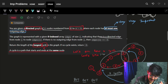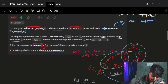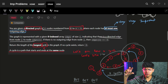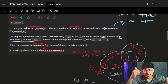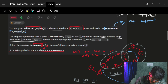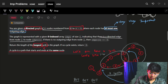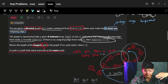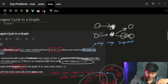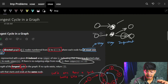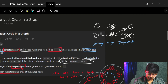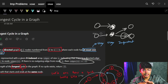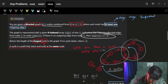The graph is represented with a given zero-indexed integer array 'edges' of size N, indicating there is a directed edge from node i to edges[i]. If there is no outgoing edge from node i, then edges[i] is minus one, basically showing that it has no edge.